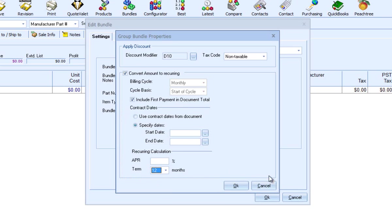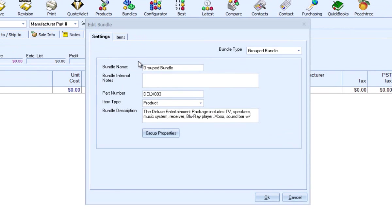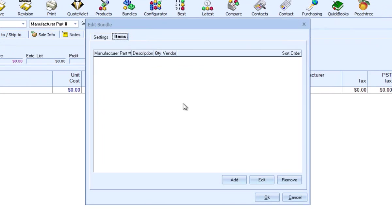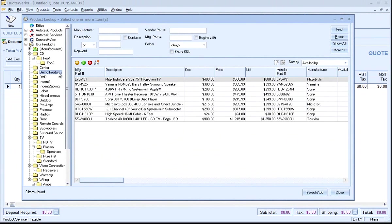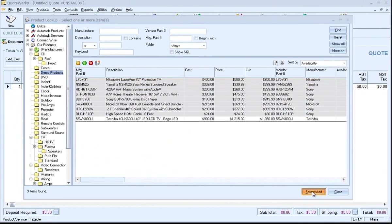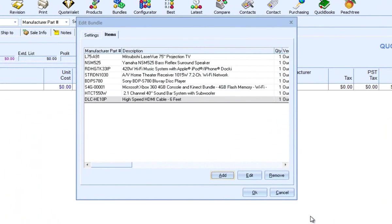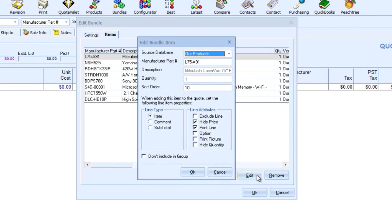We have created a separate video that provides more details on how to use recurring groups. To add items to a group bundle, I'll click on the Items tab and click on Add. I'll then select some items. To edit an item, select the item and click on Edit. The settings here are mostly the same as the Simple Bundle; however, the default line attributes are different.